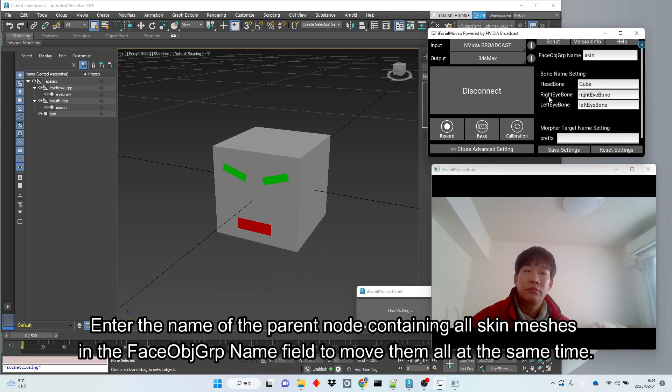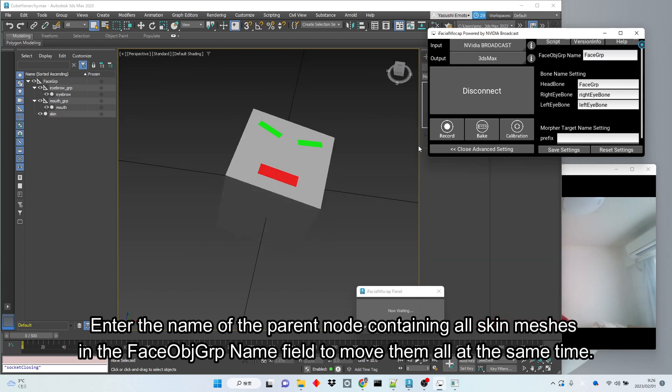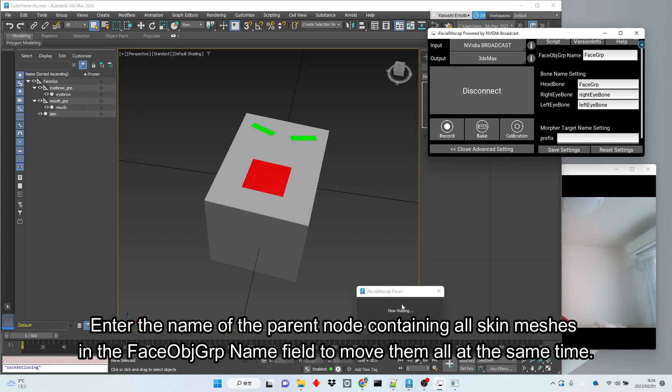Enter the name of the parent node containing all skin meshes in the face-object GRP name field to move them all at the same time.